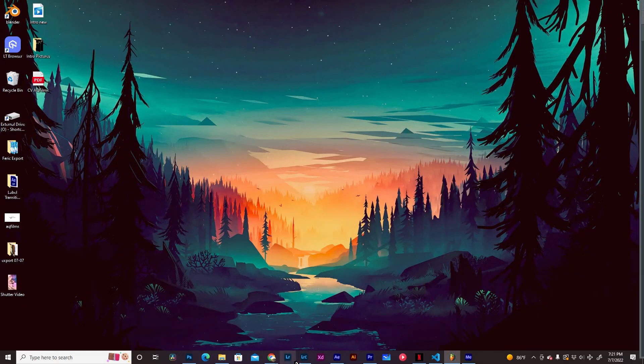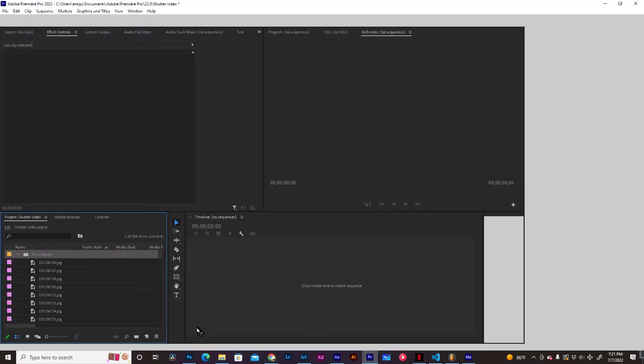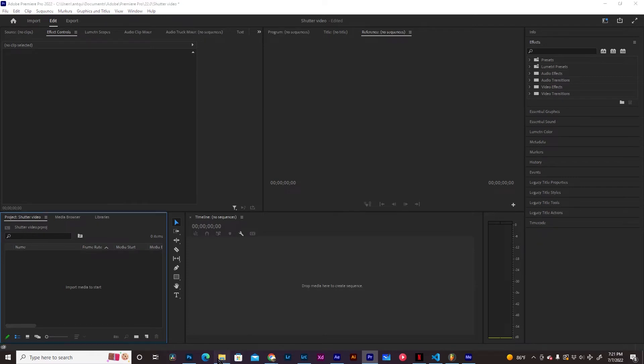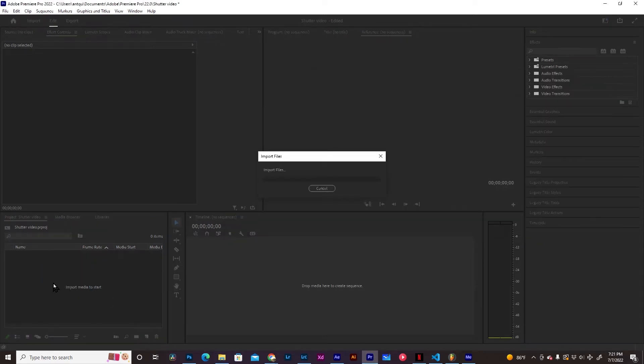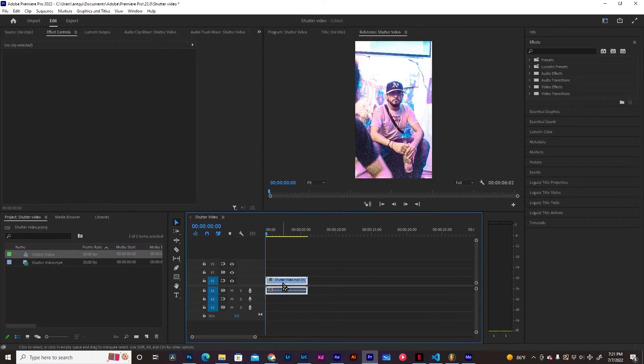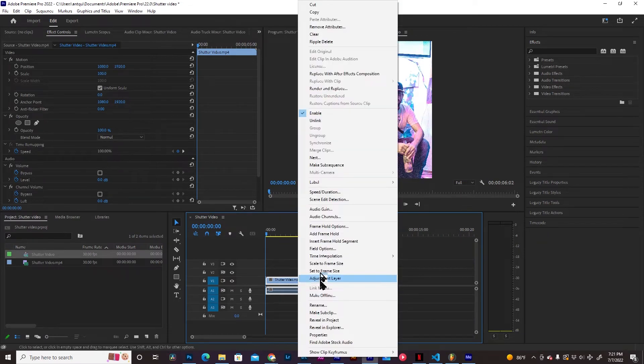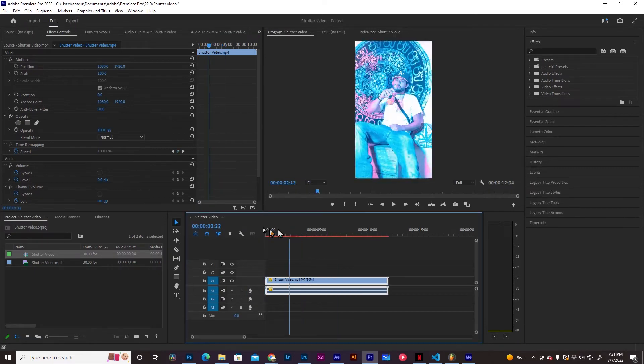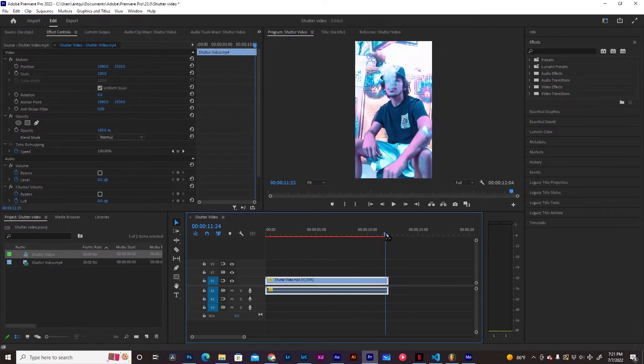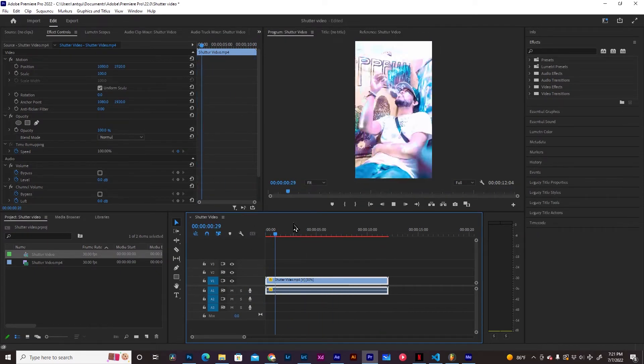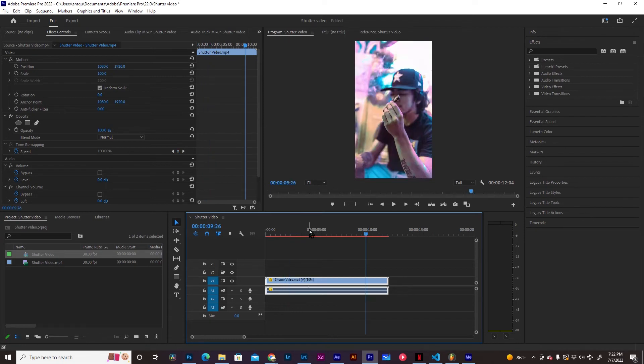Now we're going to open up Premiere Pro. And this is when we're going to utilize a little bit of the editing, make it a little bit easier. We're going to import your Shutter Video. It's going to import. You're going to bring it in your timeline. Sequence. You have it right here. And what we're going to do is we're going to slow this down. I'm going to do 50%.